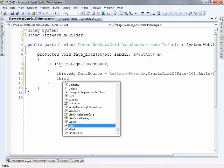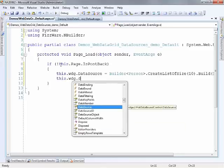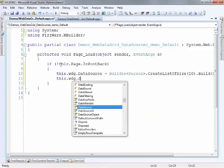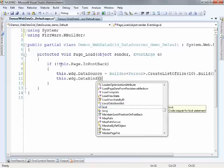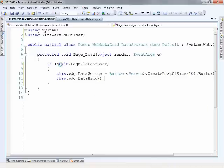So once I set the data source, I can just do WDG data bind. And that's really all I need to do.